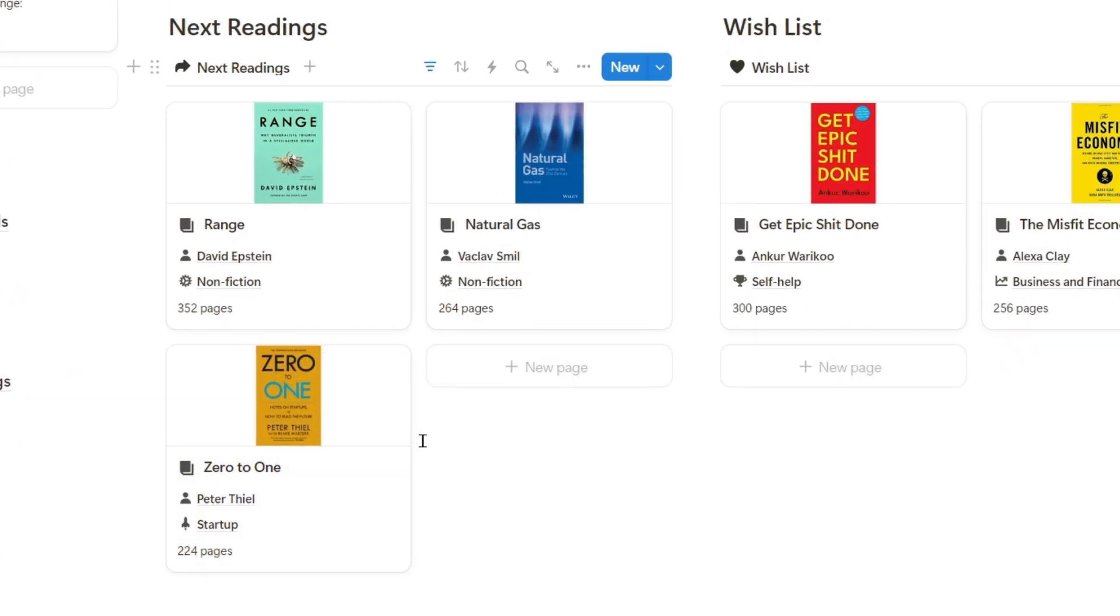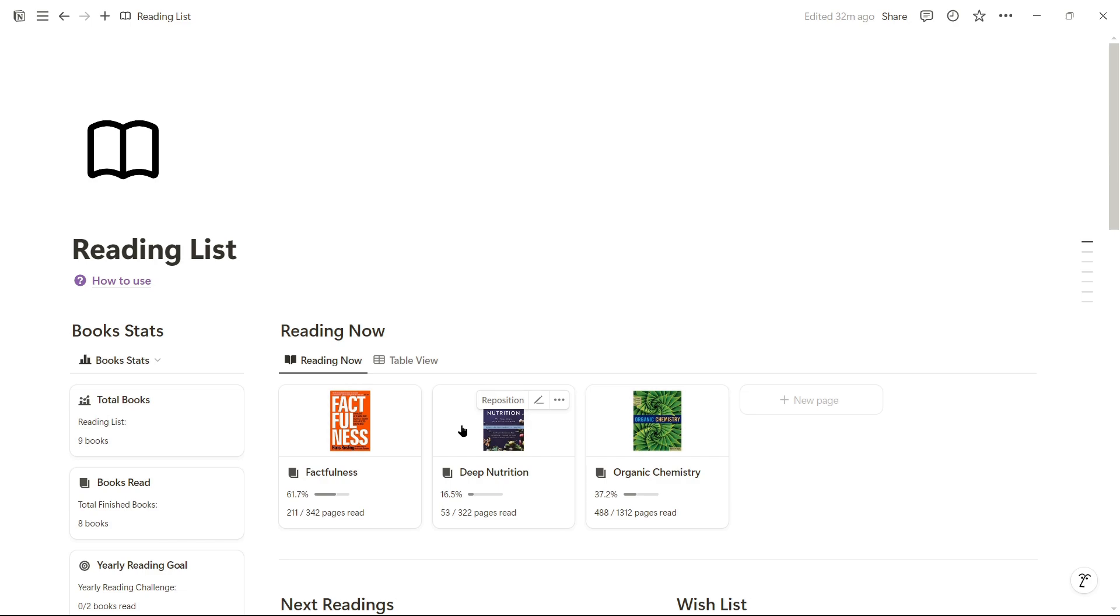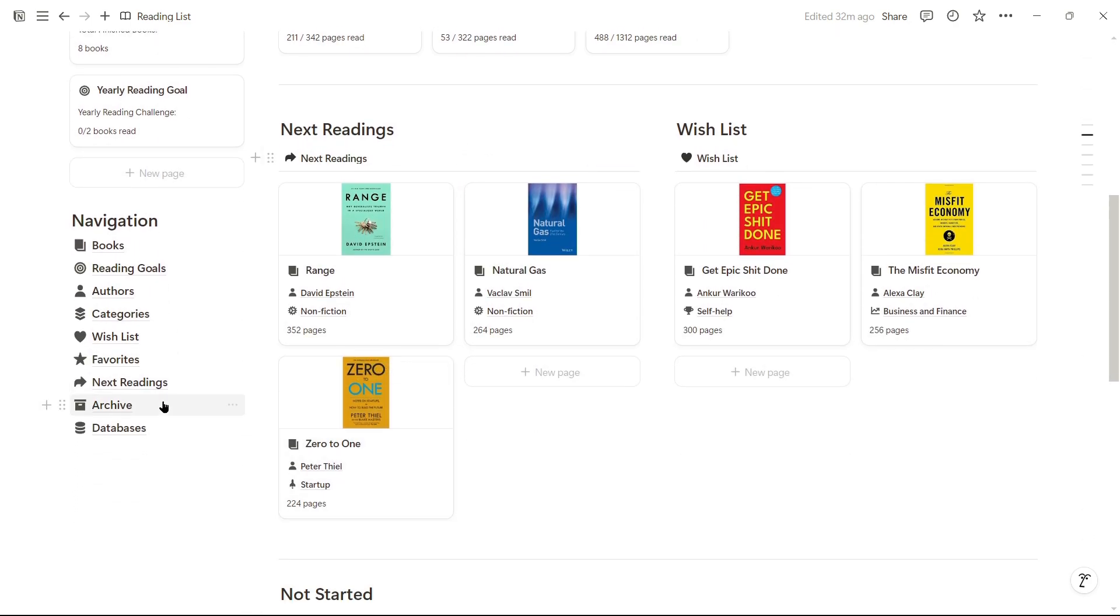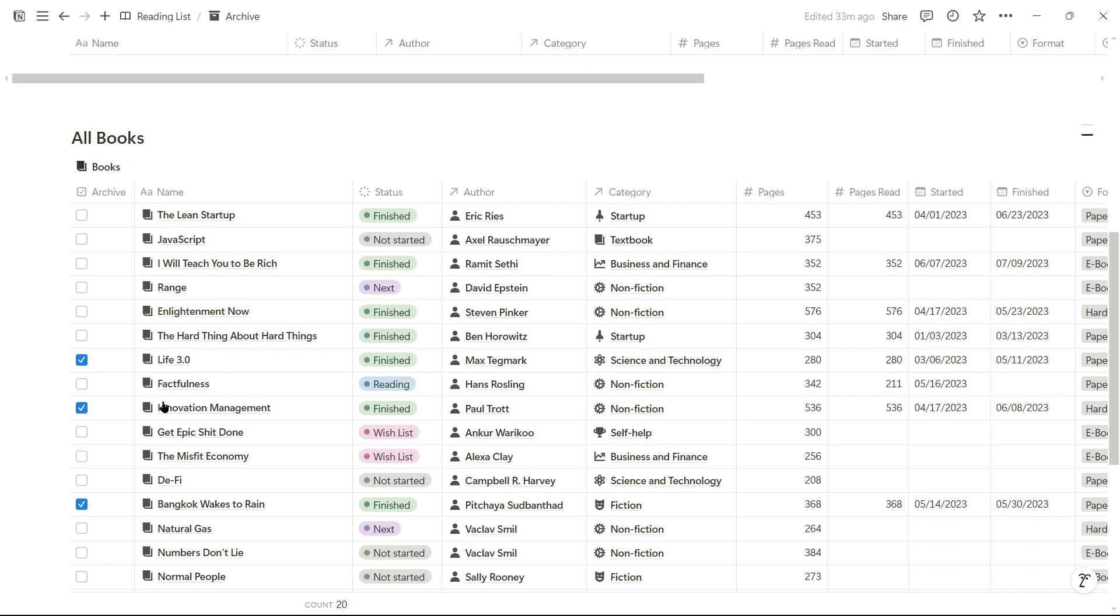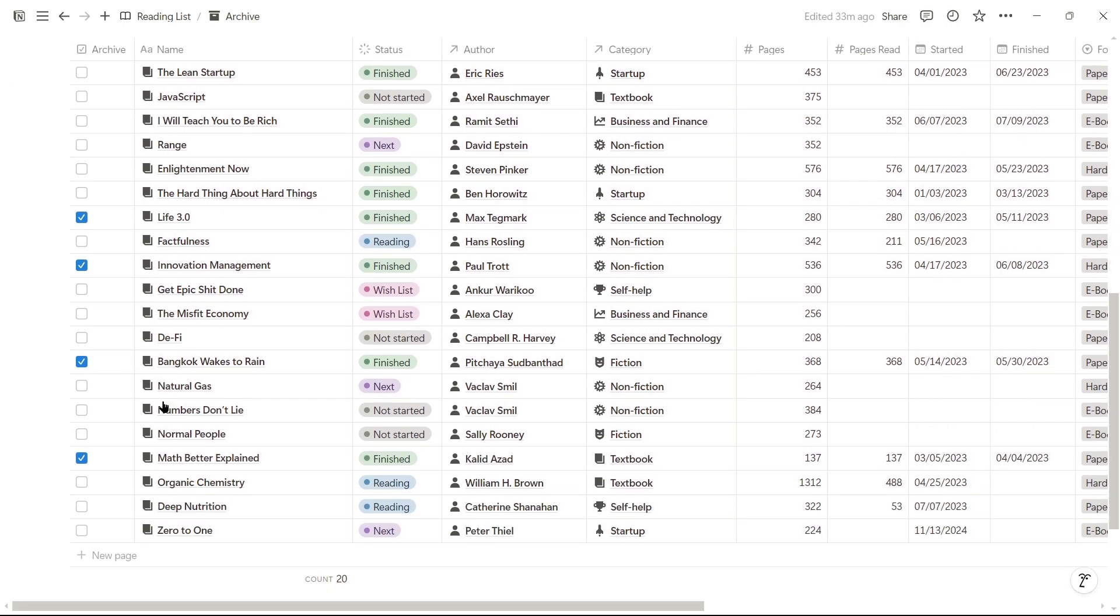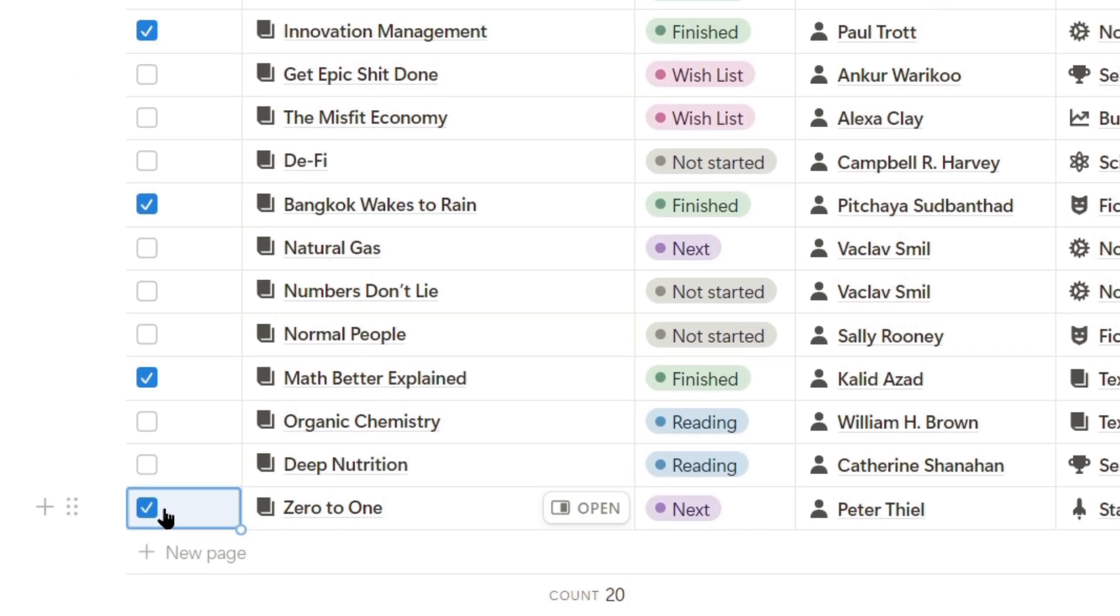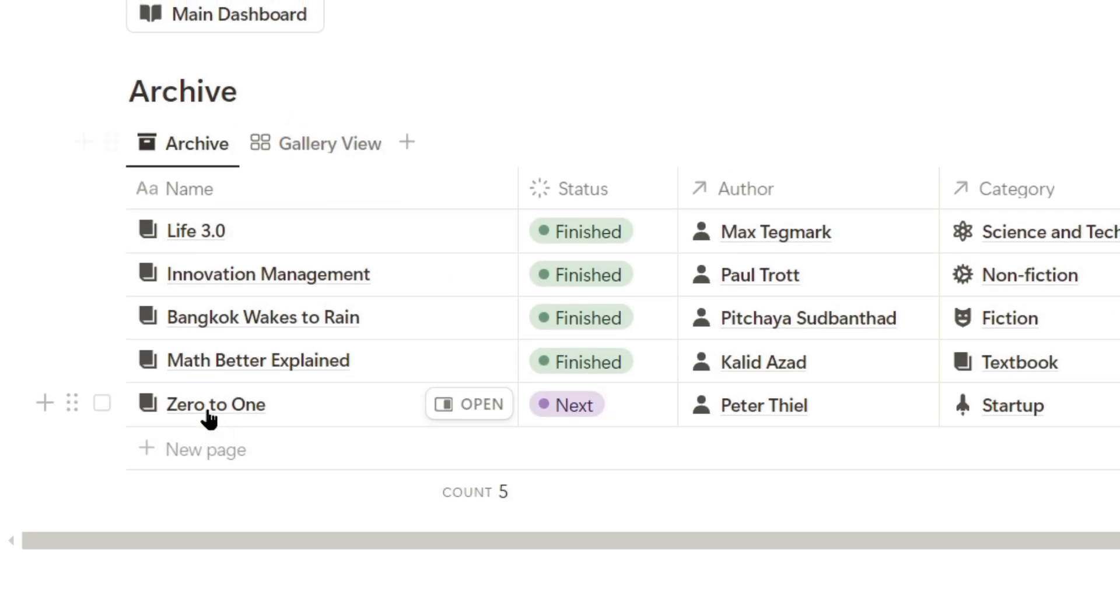In this template, we also have the possibility of archiving a book. If we go to the archive page, we can find absolutely all books archived at the moment, and if we wanted any other book to be in the archive, we can click here and it automatically enters the archived books section.